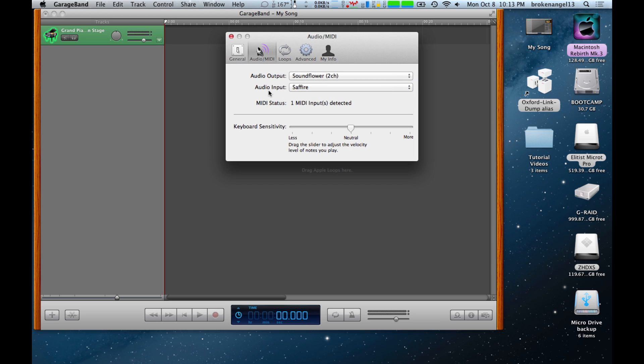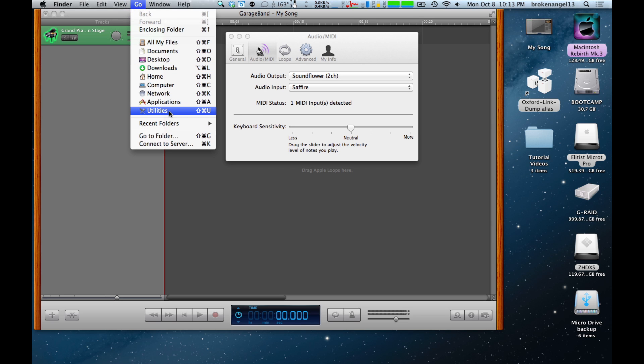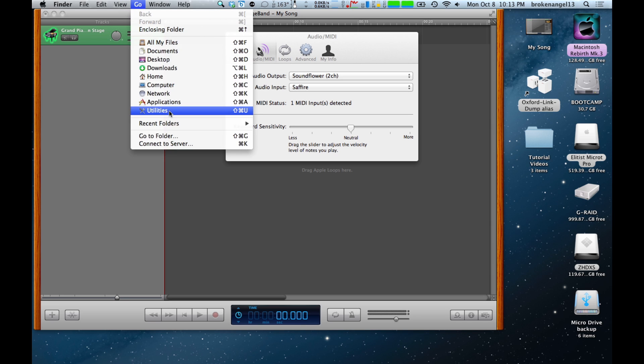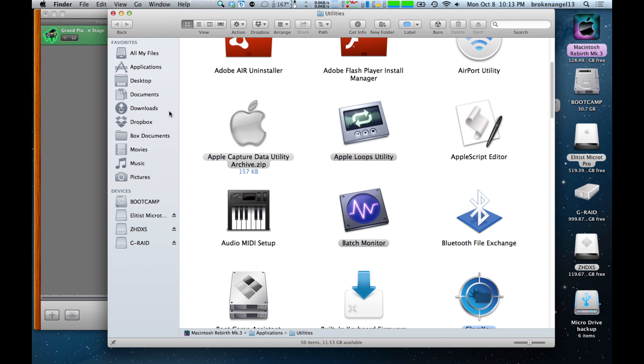Once that has been selected, we need to go to another application. Go back to the desktop here. Go up to Go, then go down to Utilities. Go ahead and find Audio MIDI Setup, located here.